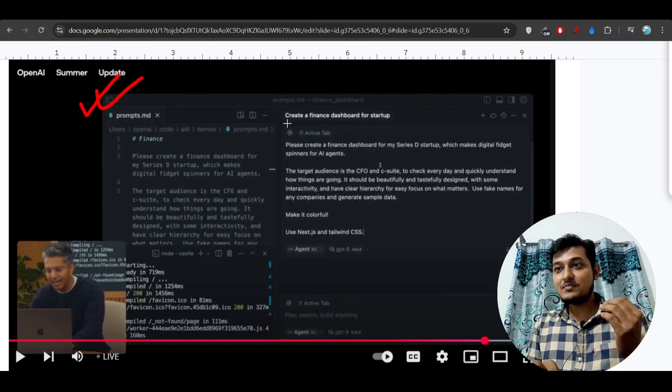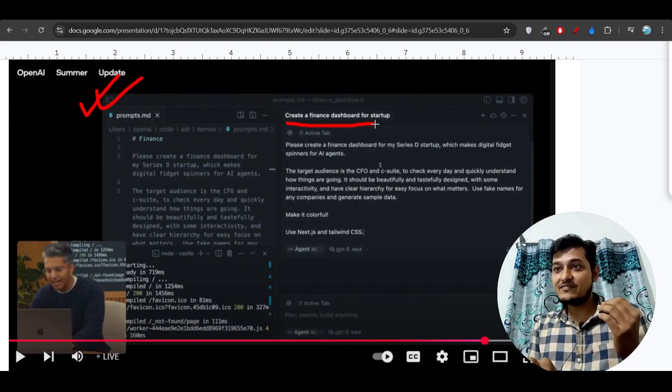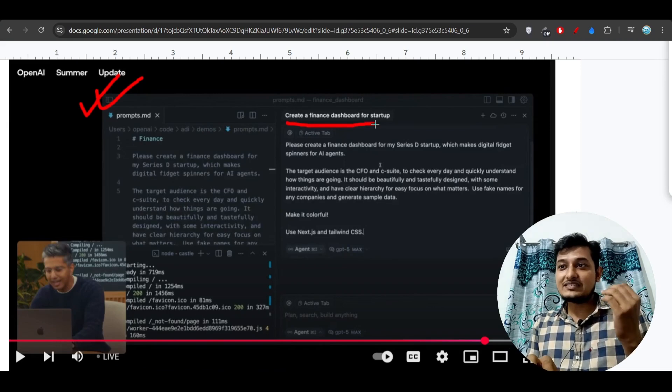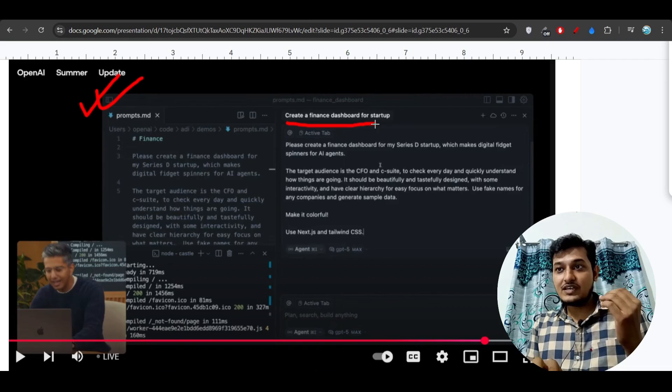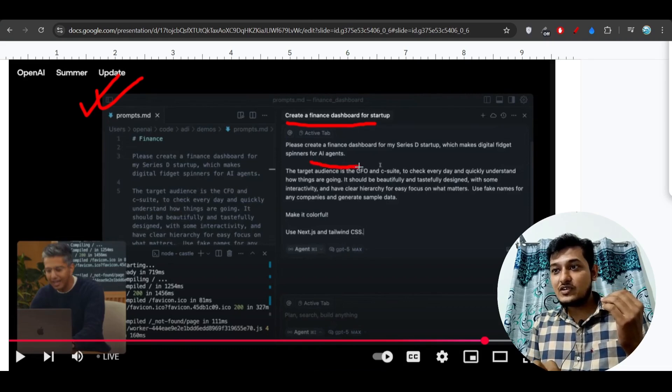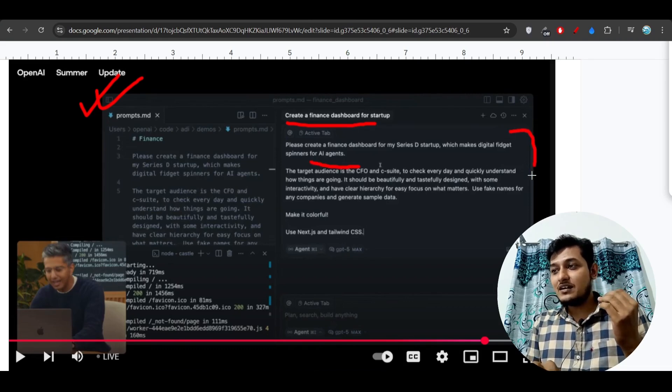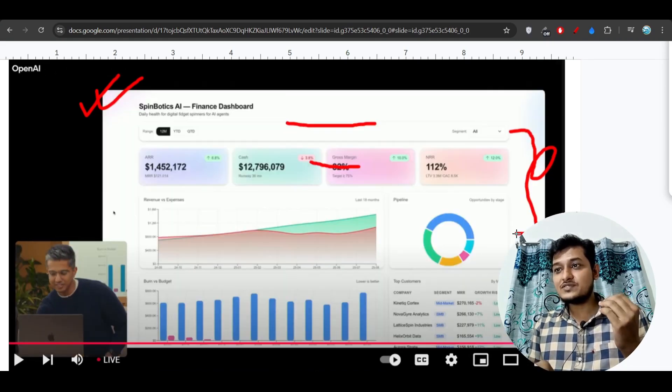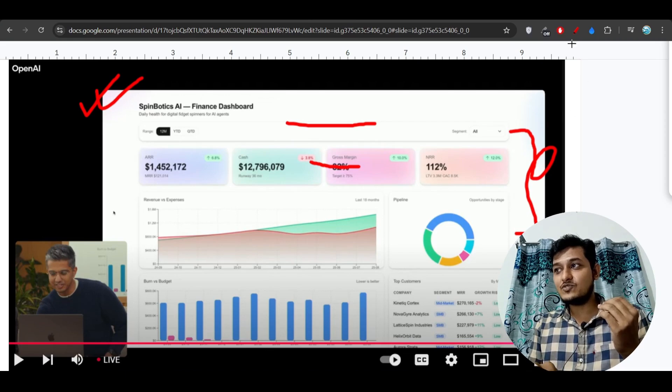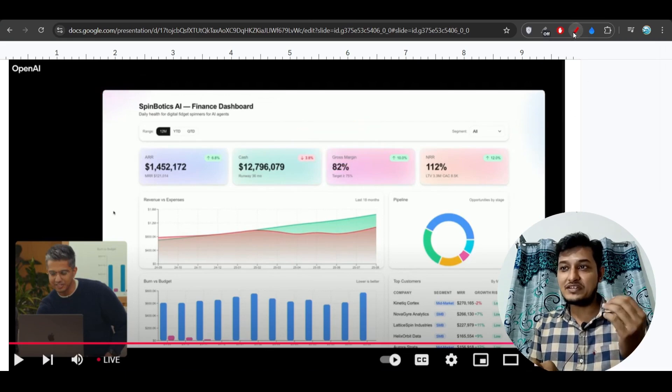Here you see this is the simple prompt that they have given: create a finance dashboard for startup, and also some simple minimal prompts. Using these prompts, here you see this is the interactive dashboard that they have made.